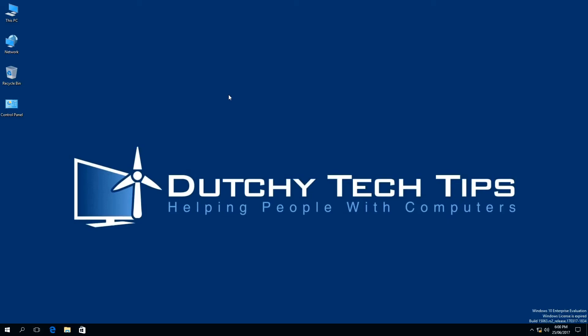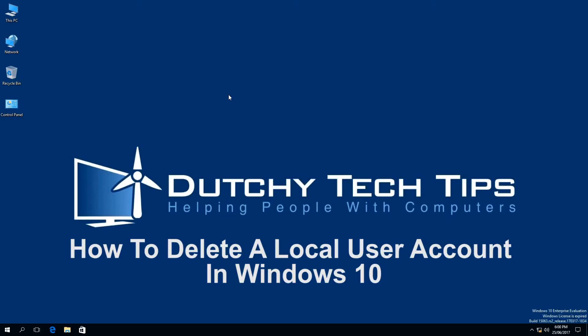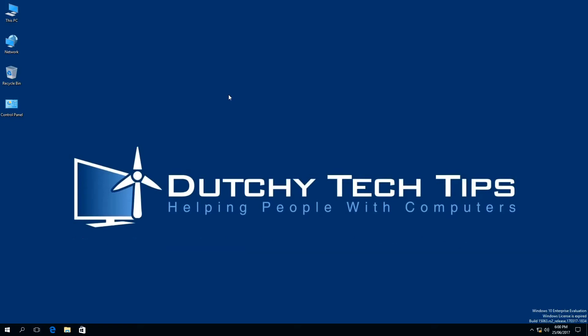Do you want to learn how to delete a local user account in Windows 10? I will take you through the process step by step in this tutorial video. To learn how, don't go anywhere.